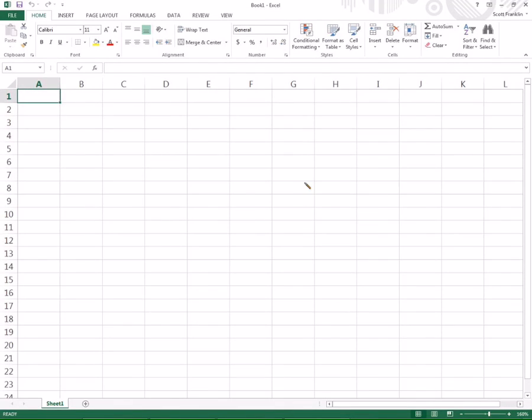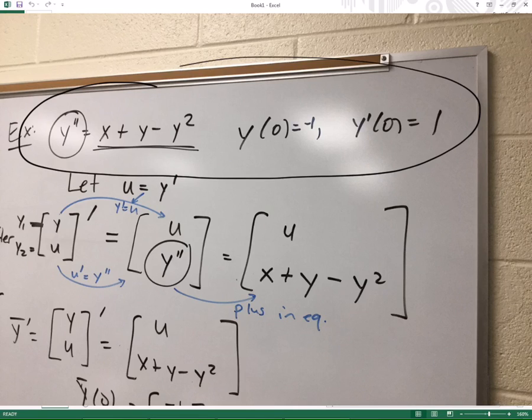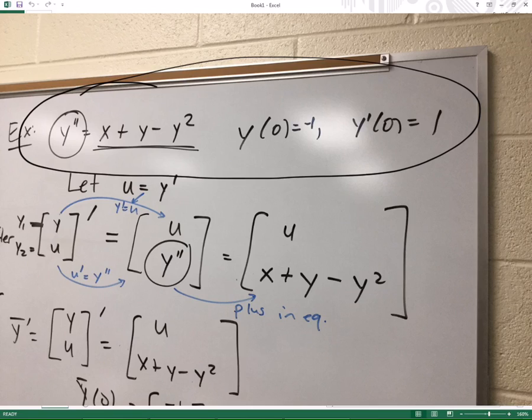The original problem was the one that's in your notes, maybe I should take a picture of it. Y double prime equals X plus Y minus 1. Okay, so there's the problem. I just threw it in the video so we could see it. It's the one that we've got written right up here at the top. Y double prime is equal to X plus Y minus Y squared. Y of 0 equals negative 1, and Y prime of 0 is equal to 1.